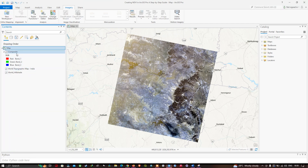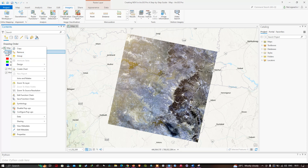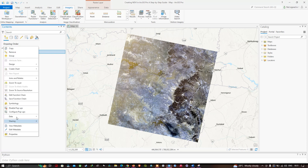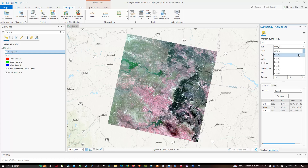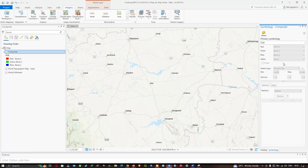From the composite layer, you can change your band combination. Right-click the layer and navigate to the Symbology option. From there you can select different band combinations. For now, we're going to select the natural color composite — that is band 4, band 3, and band 2.